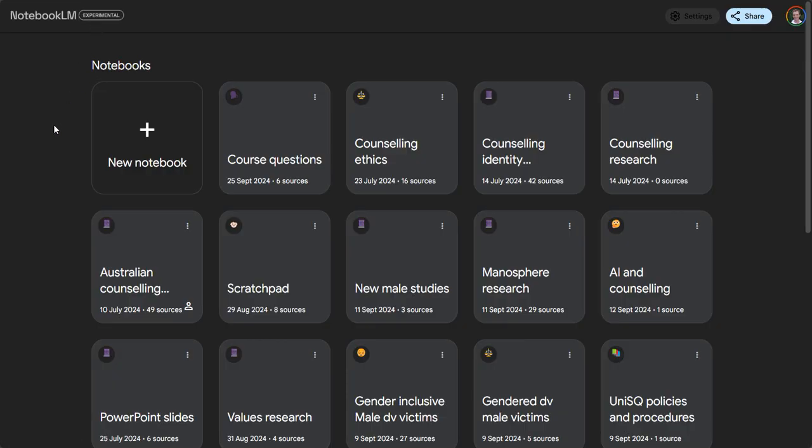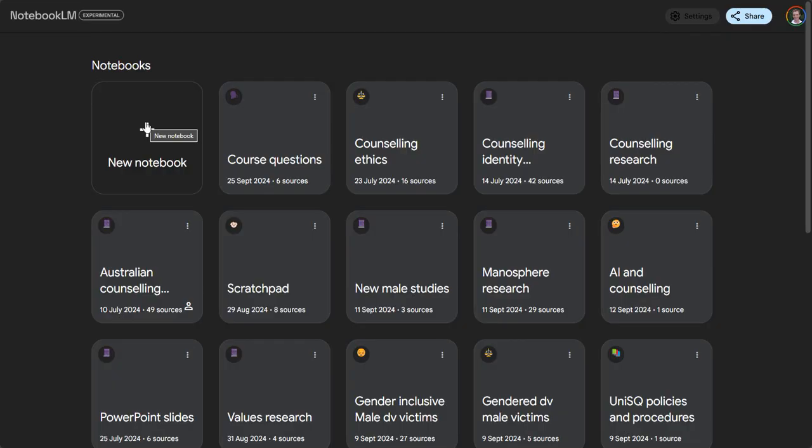Now what we're going to do first is set up a new notebook. Notebooks are little containers where you can upload up to 50 different sources, and when you do searches for information it'll find it out of those sources in that notebook.